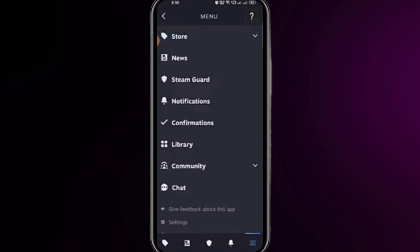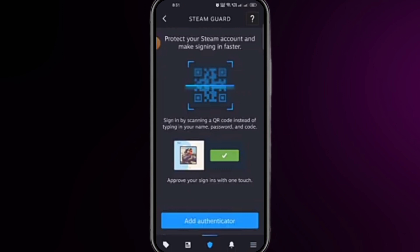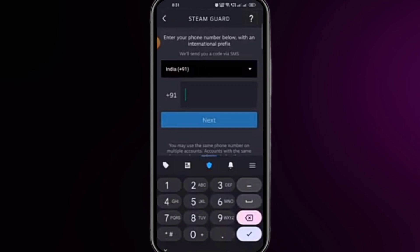Then you will be at this interface — click on 'Add Authenticator'. You will be brought to a new interface where you need to select your country code, enter your phone number, and then click on Next.